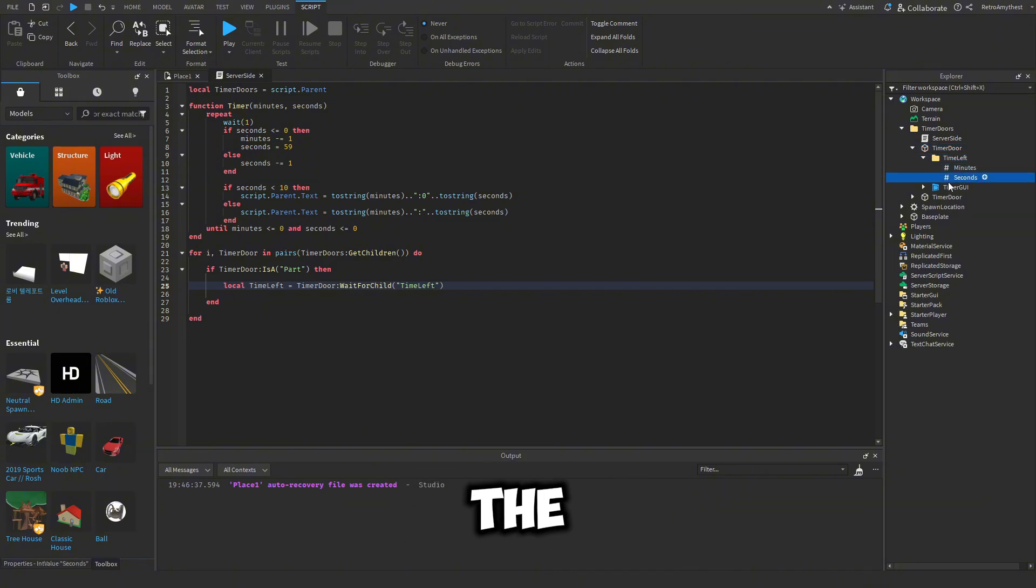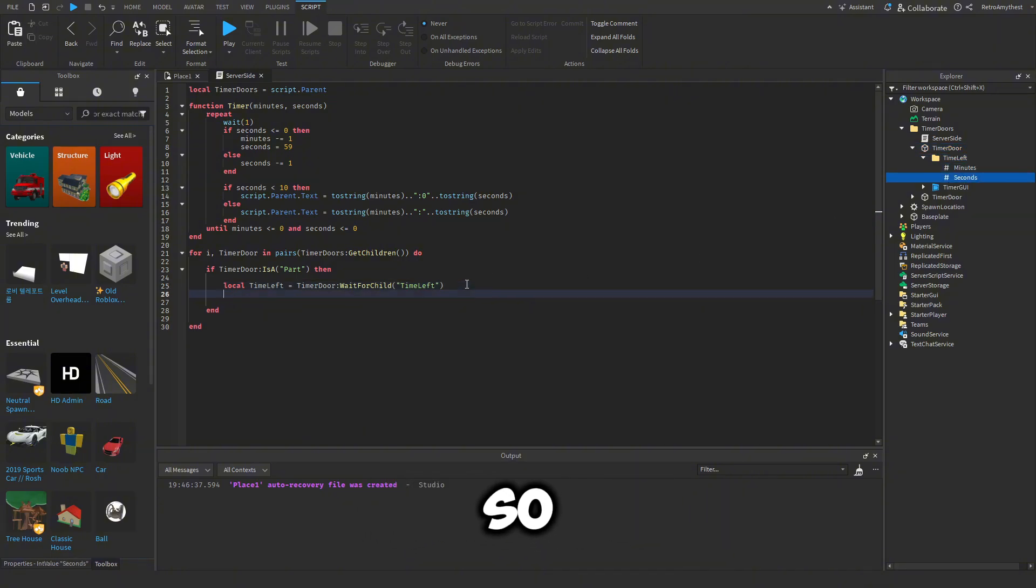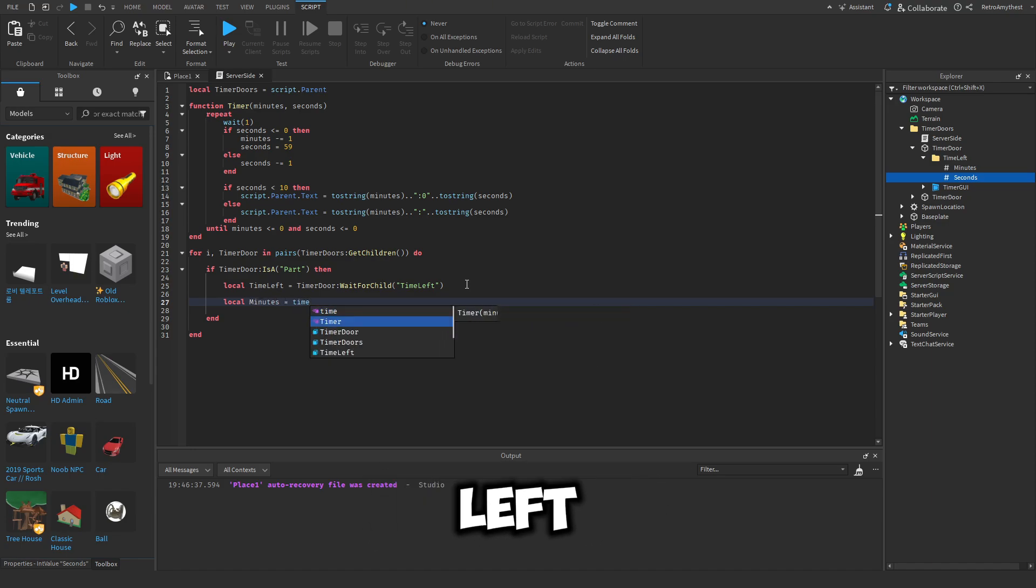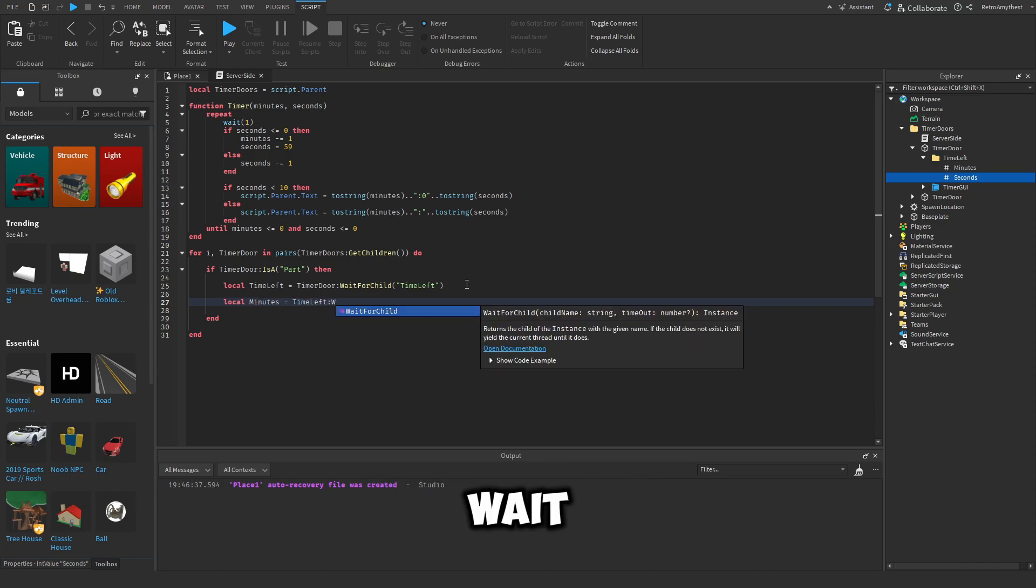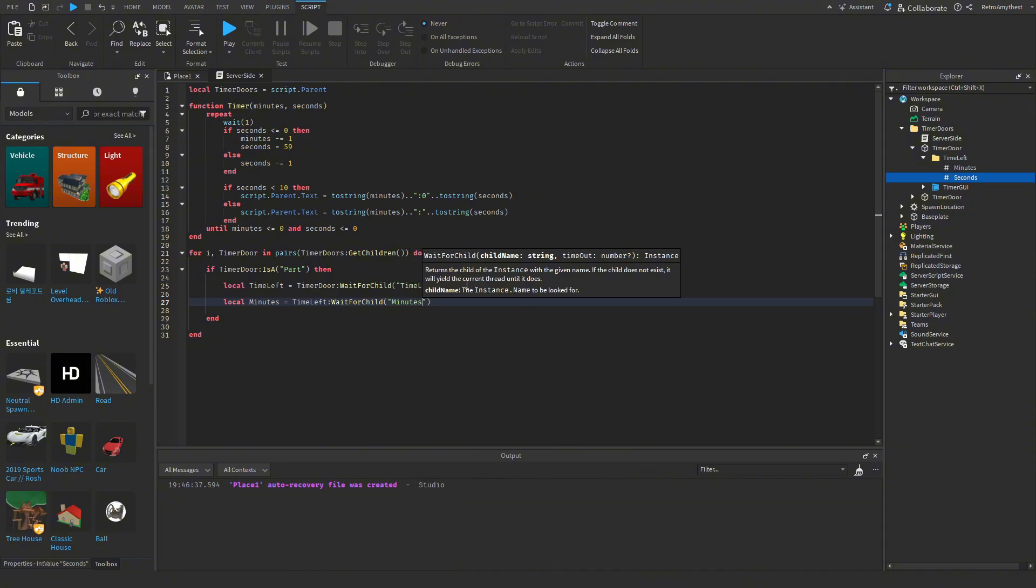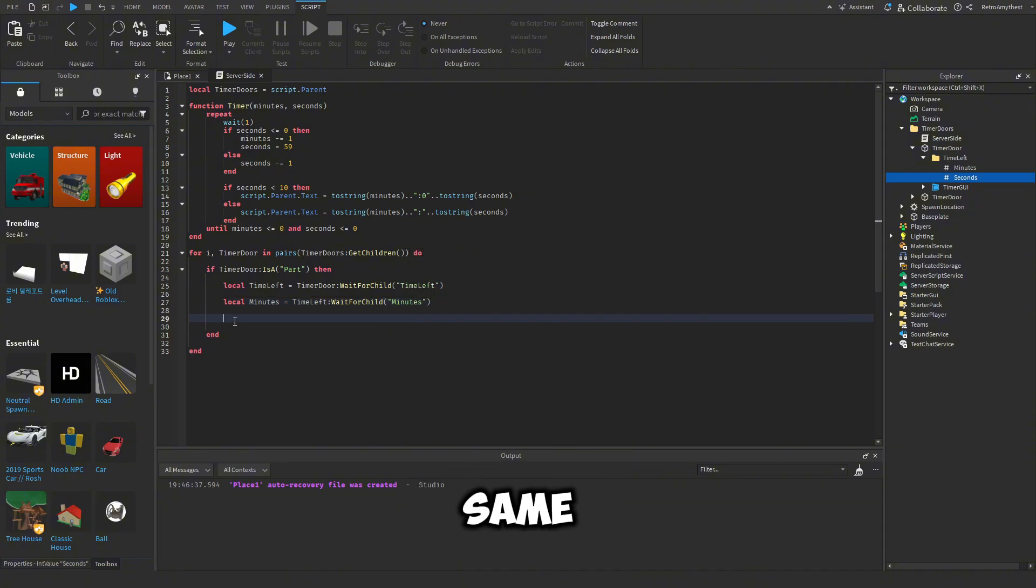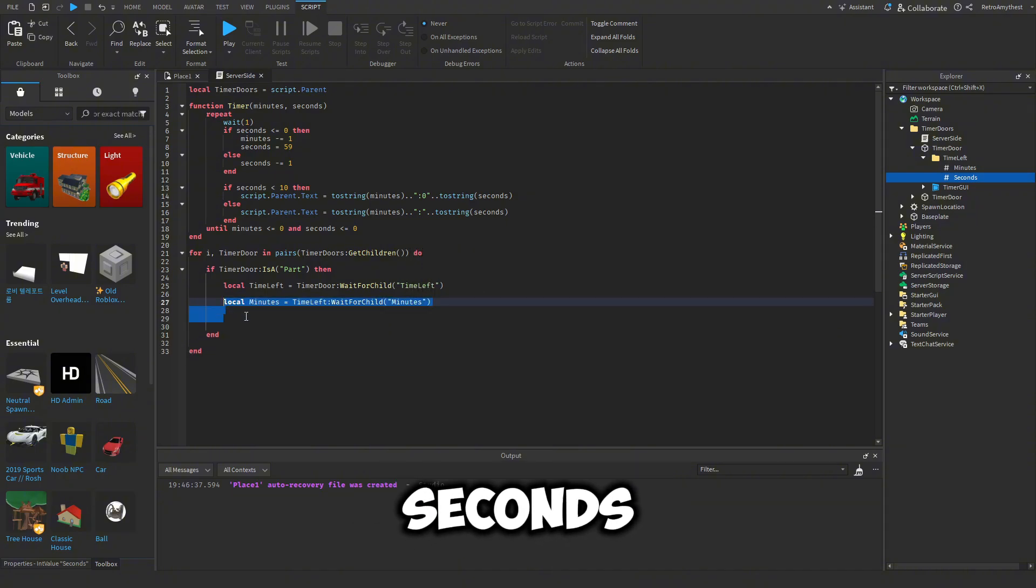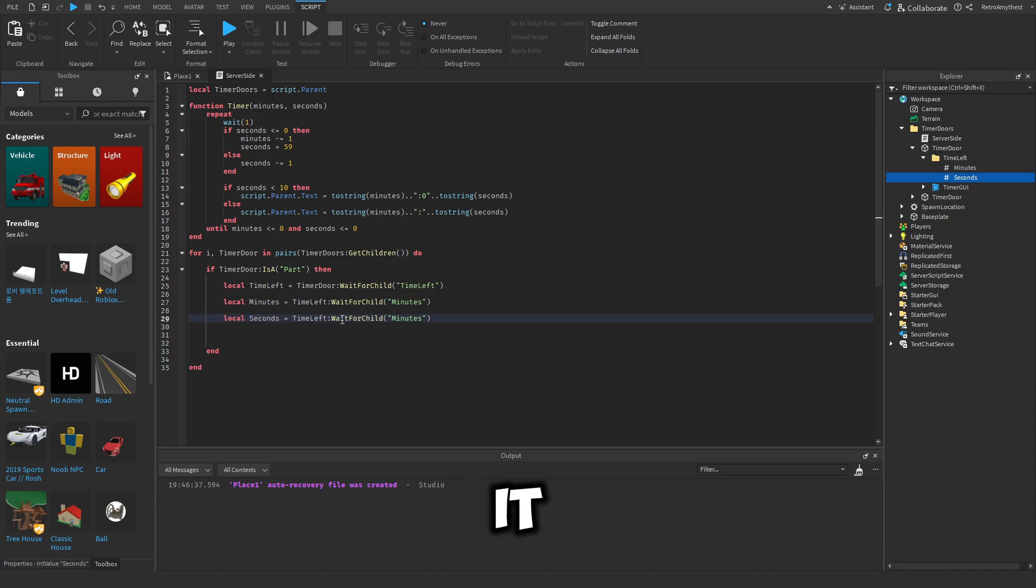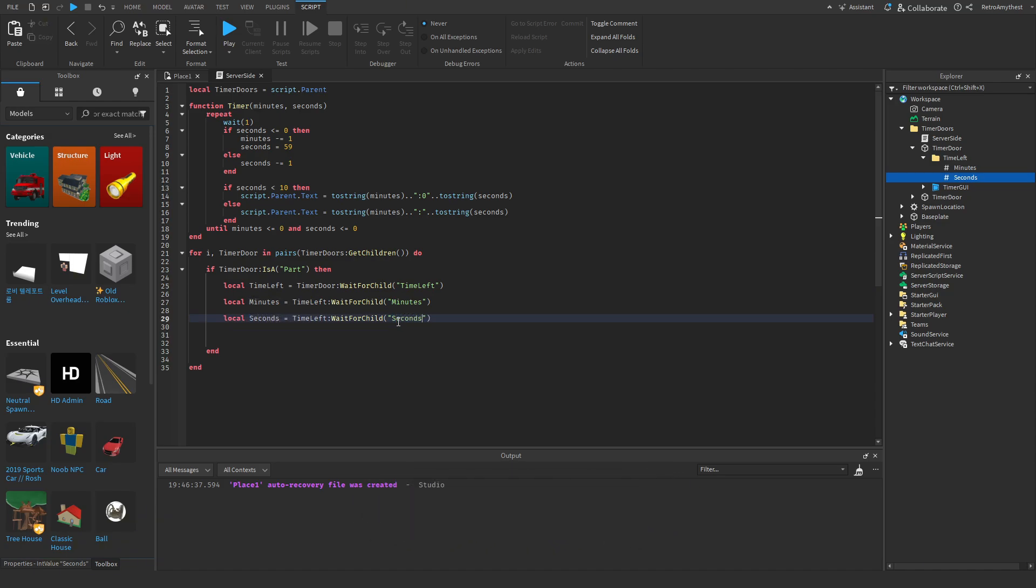And then we've got the minutes and seconds. So local minutes is equal to time left wait for child minutes. And then we do the same for seconds. I'm just going to copy and paste it. Seconds and seconds.